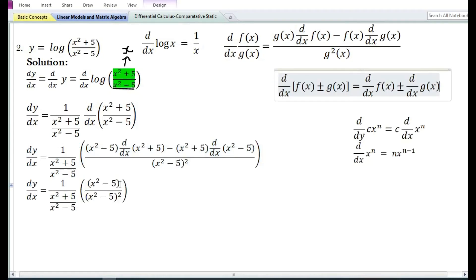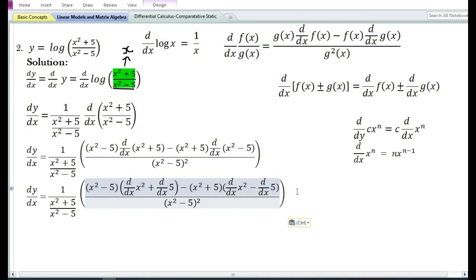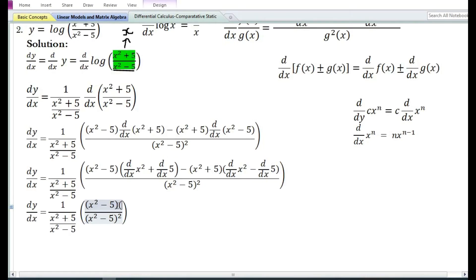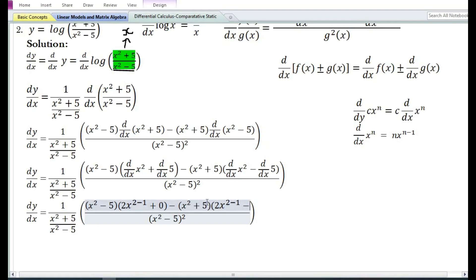Using the sum and difference rule, the derivative of x²+5 is equal to the derivative of x² plus the derivative of 5. Similarly, the derivative of x²-5 is equal to the derivative of x² minus the derivative of 5. Using the power function rule, the derivative of x² is equal to 2x²⁻¹. Using the constant function rule, the derivative of 5 is equal to 0. So the derivative of x² simplifies to 2x in both cases.